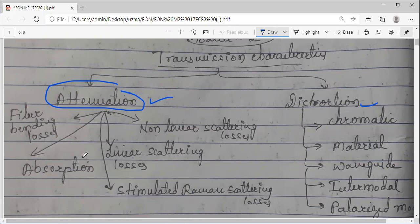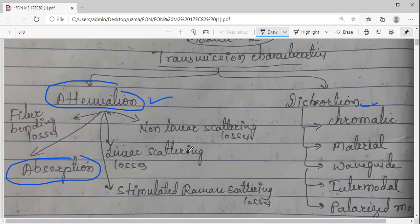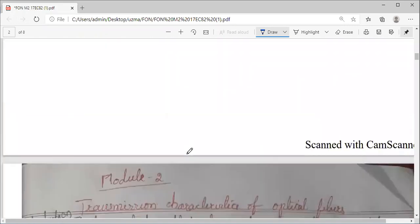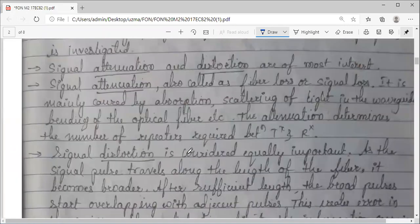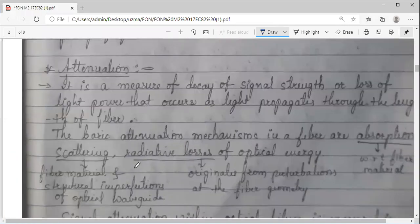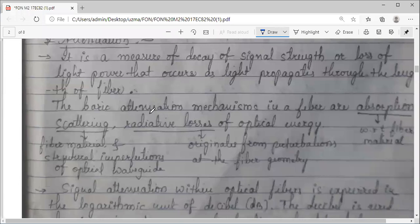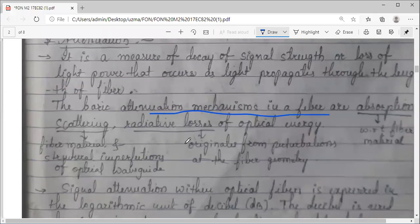We have already seen one type. We had started about absorption. We need to look into each one in detail. The different mechanisms that cause attenuation are: absorption, scattering, linear, non-linear, and bending losses.